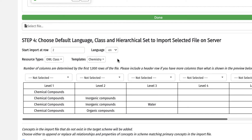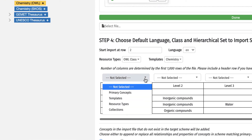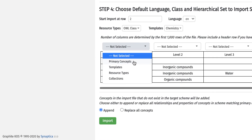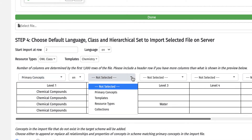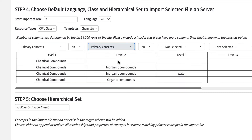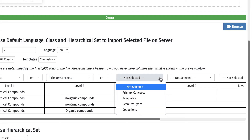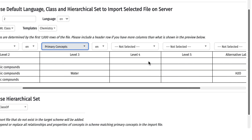Below the initial selections, there is a preview of the Excel file content with dropdown selections for each column. The first column indicates whether the column should be loaded as a primary concept, a template, a resource type, a collection, a status, a property, or as an associative relationship. When selecting primary concepts, the data contained in that column will be recognized as the concept label. When identifying the column as a property, the row data will be recorded as the value of the property.